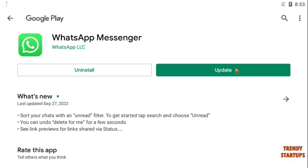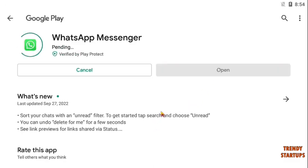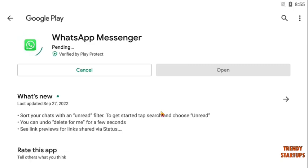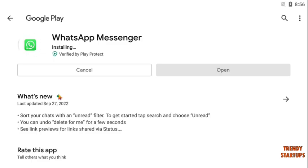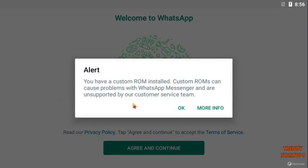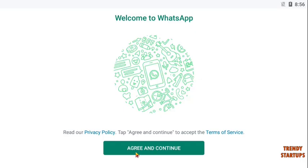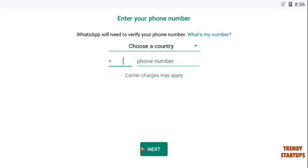Here you can see the option of update — click on update. Our WhatsApp has now been updated. To continue, again click on agree and continue.